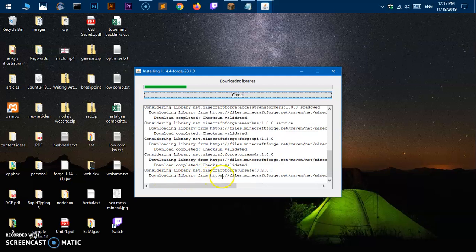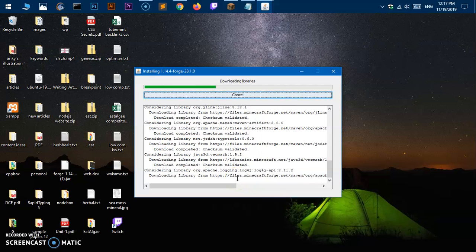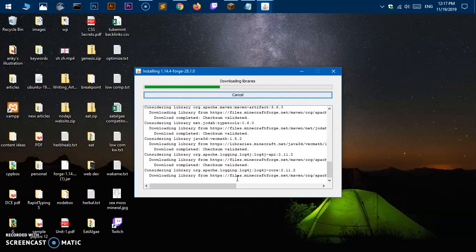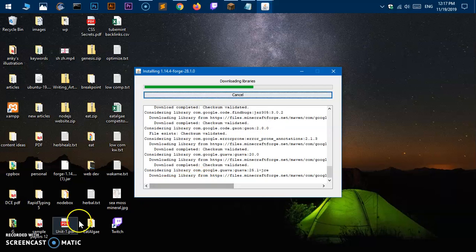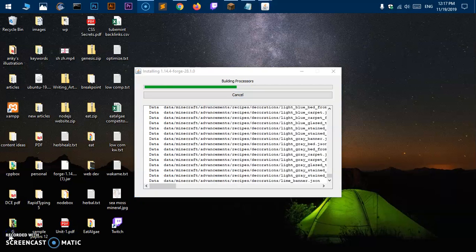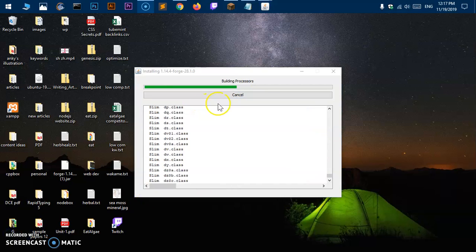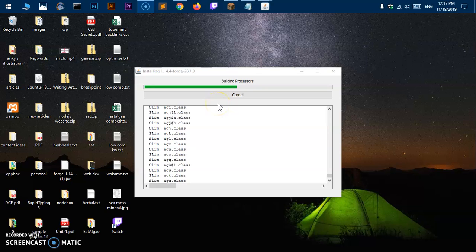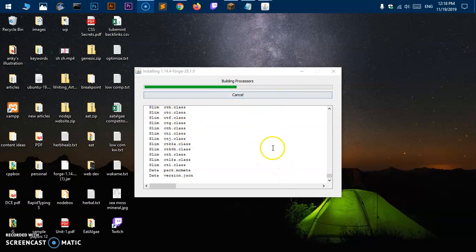Now this is going to be installing Minecraft Forge. It's just downloading a few of the files from files.minecraftforge.net and you will have to be a little bit patient here. Once it's downloaded, I'll be right back.